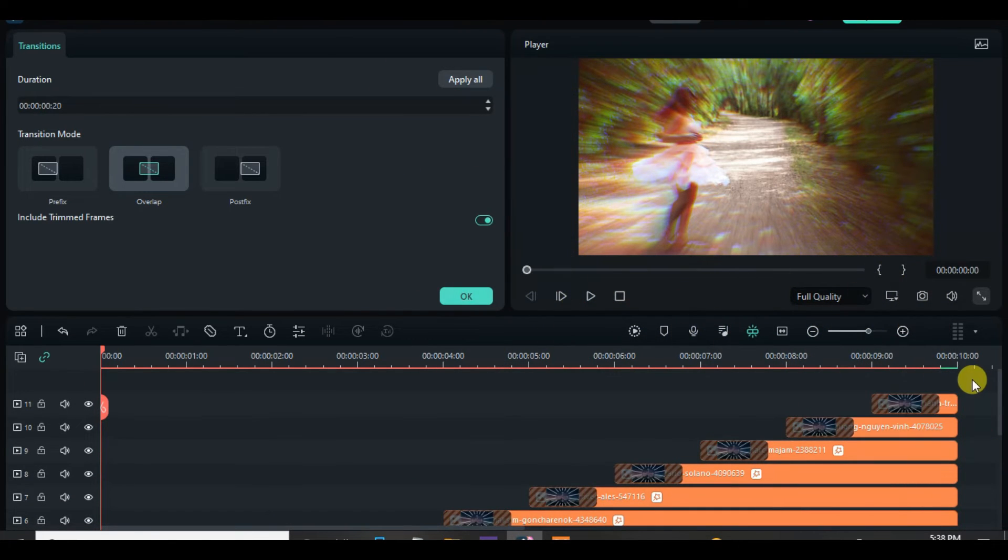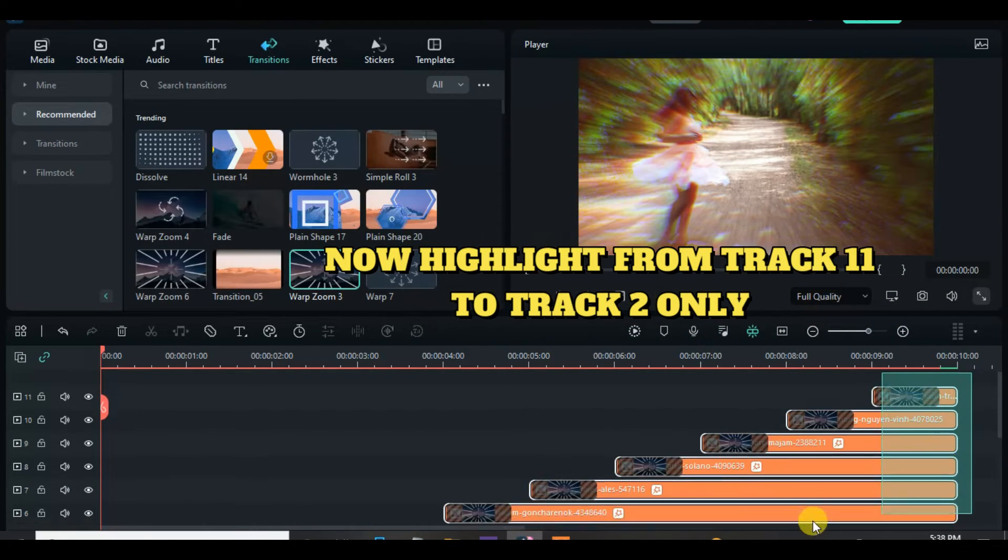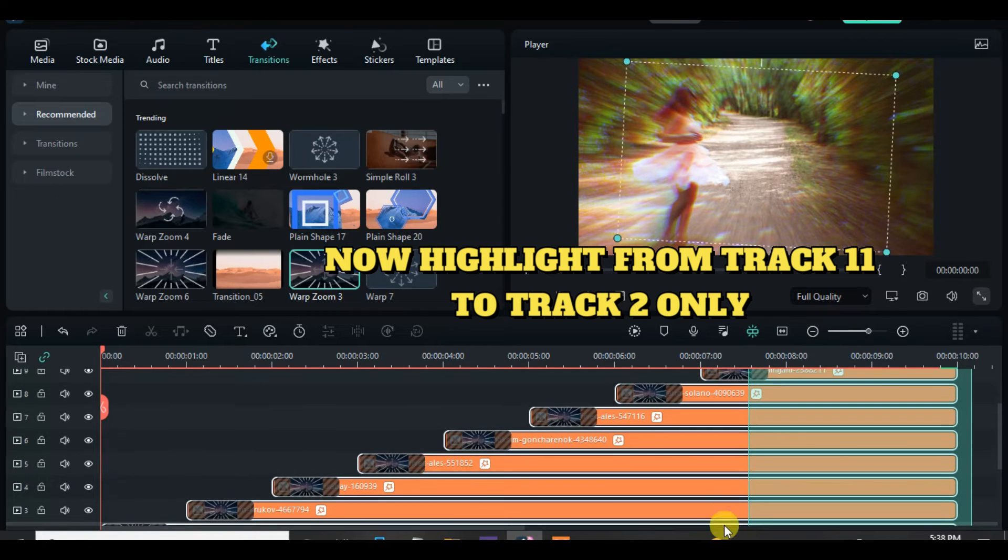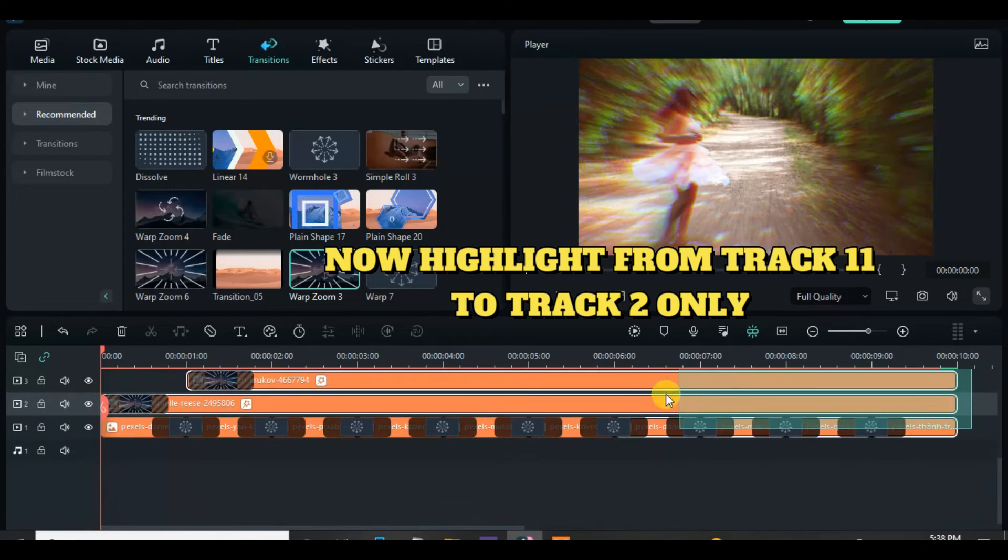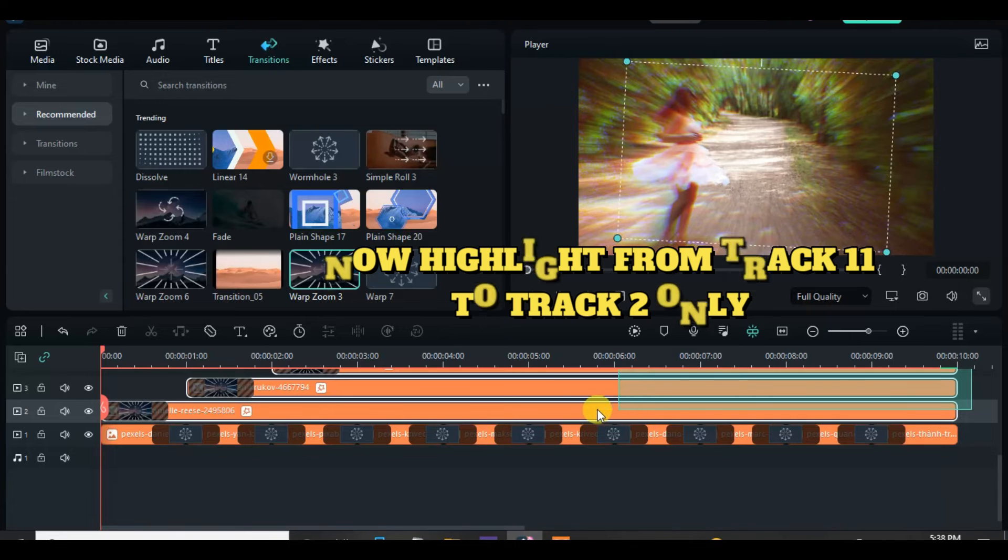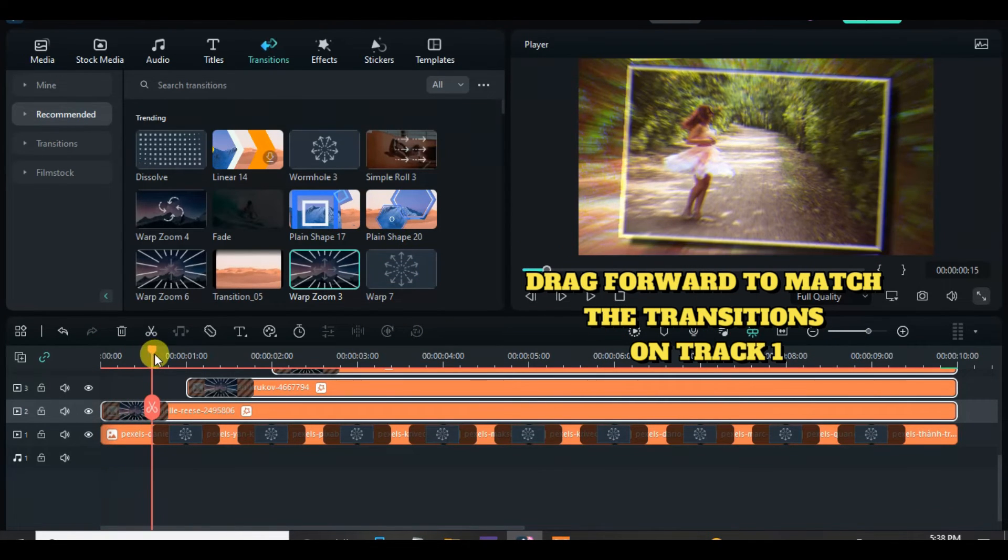Now go to Track 11 and highlight from Track 11 to Track 2 and move the playhead to the beginning of the transition in between the first two pictures on Track 1 and further drag forward to match the transitions on Track 1.